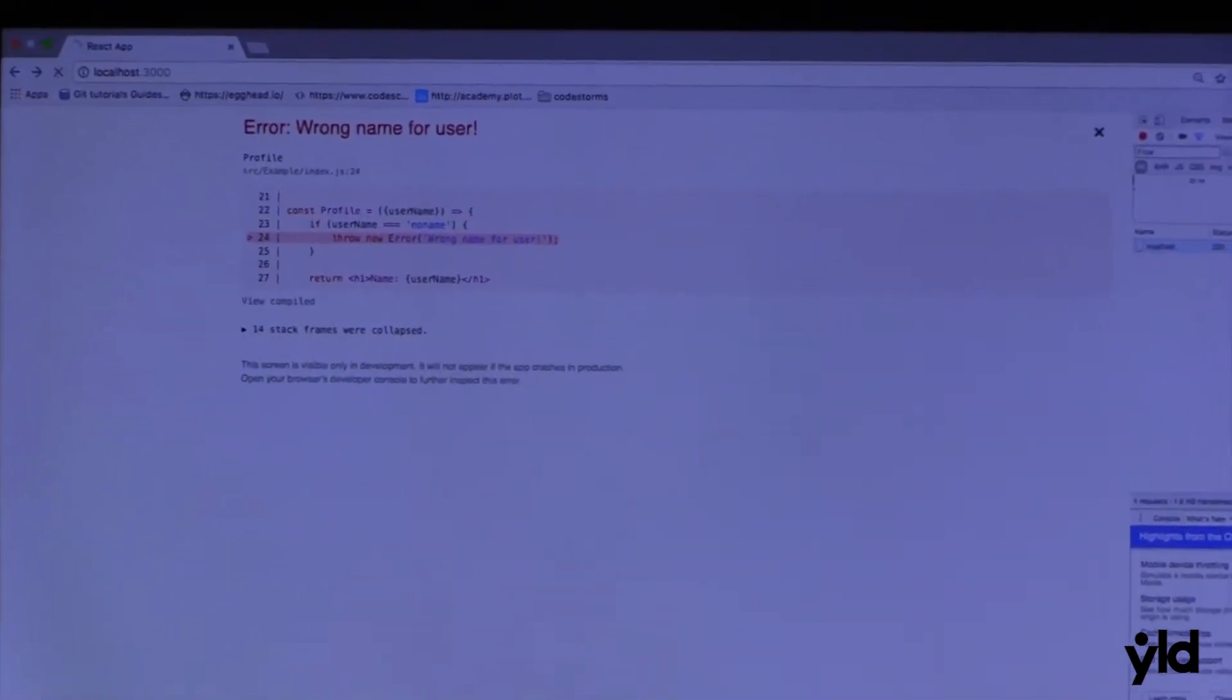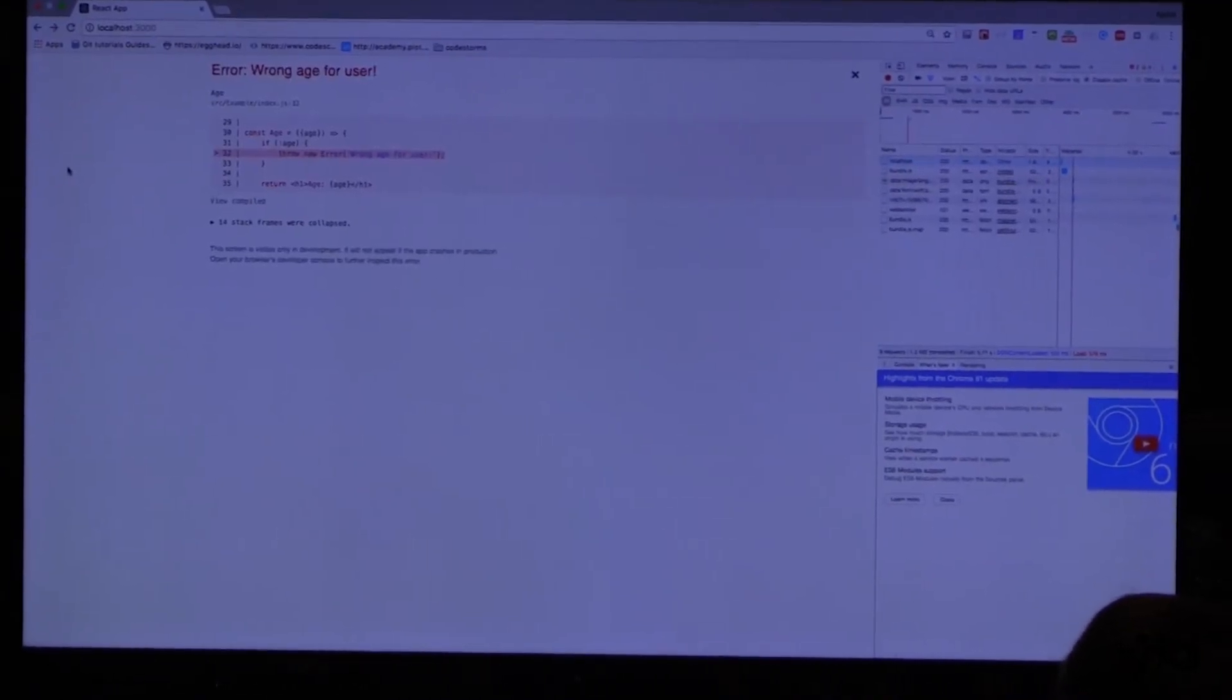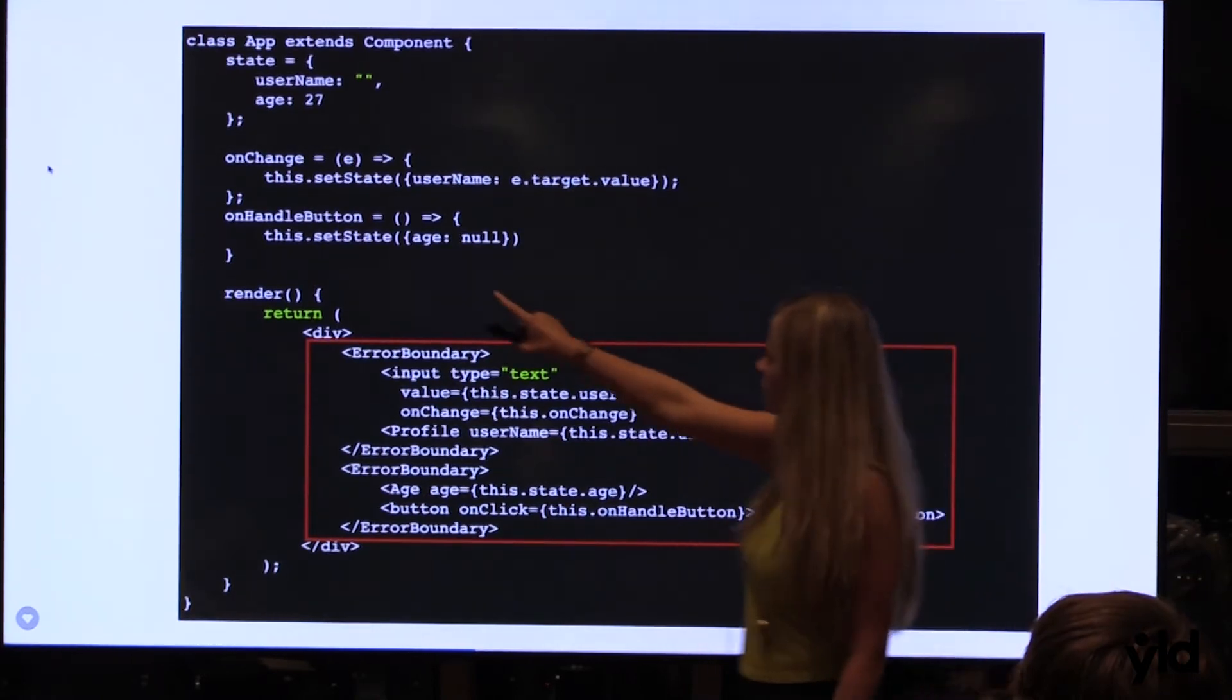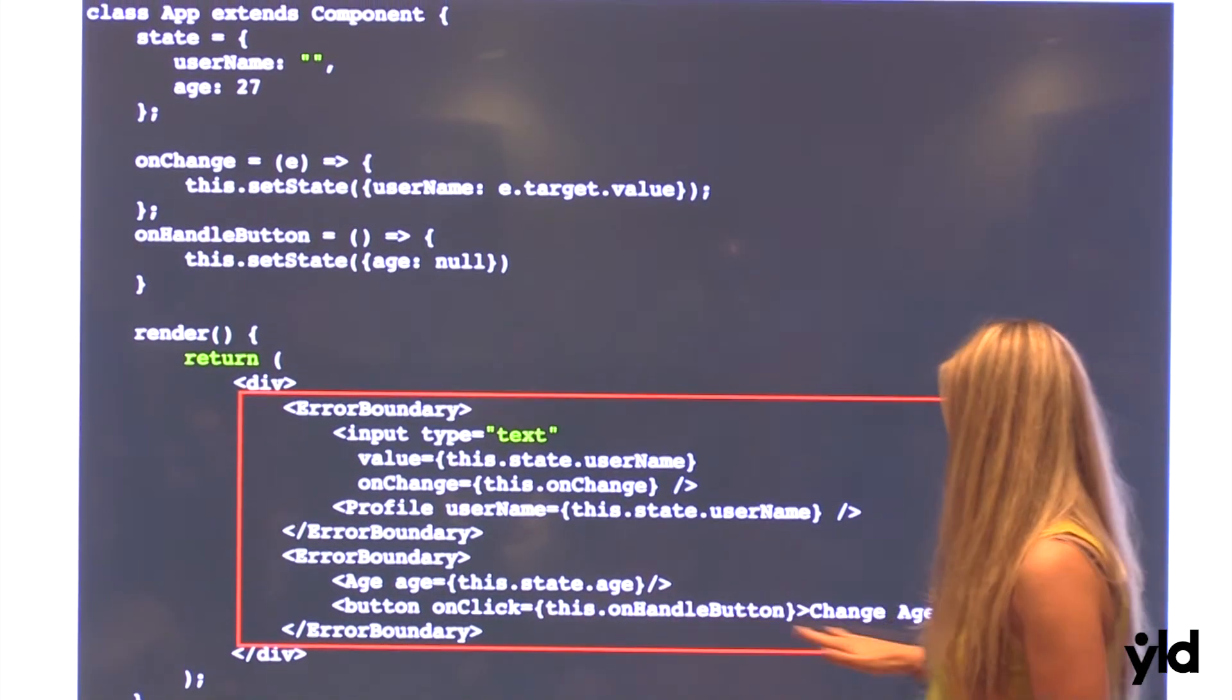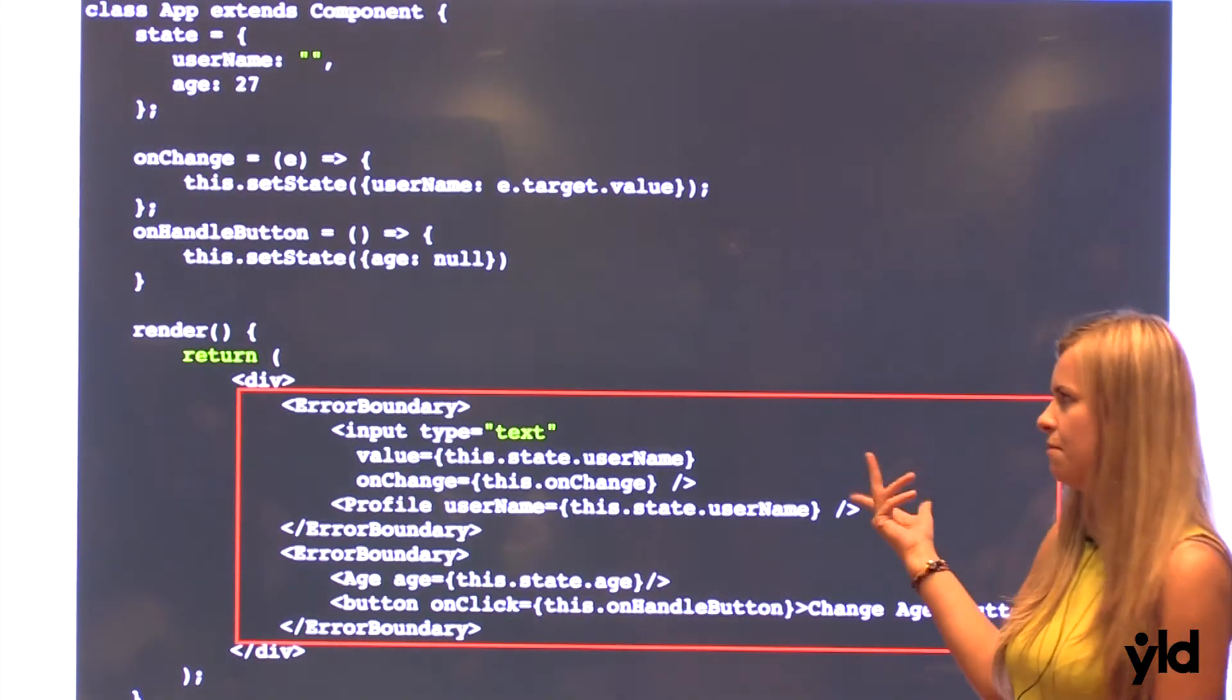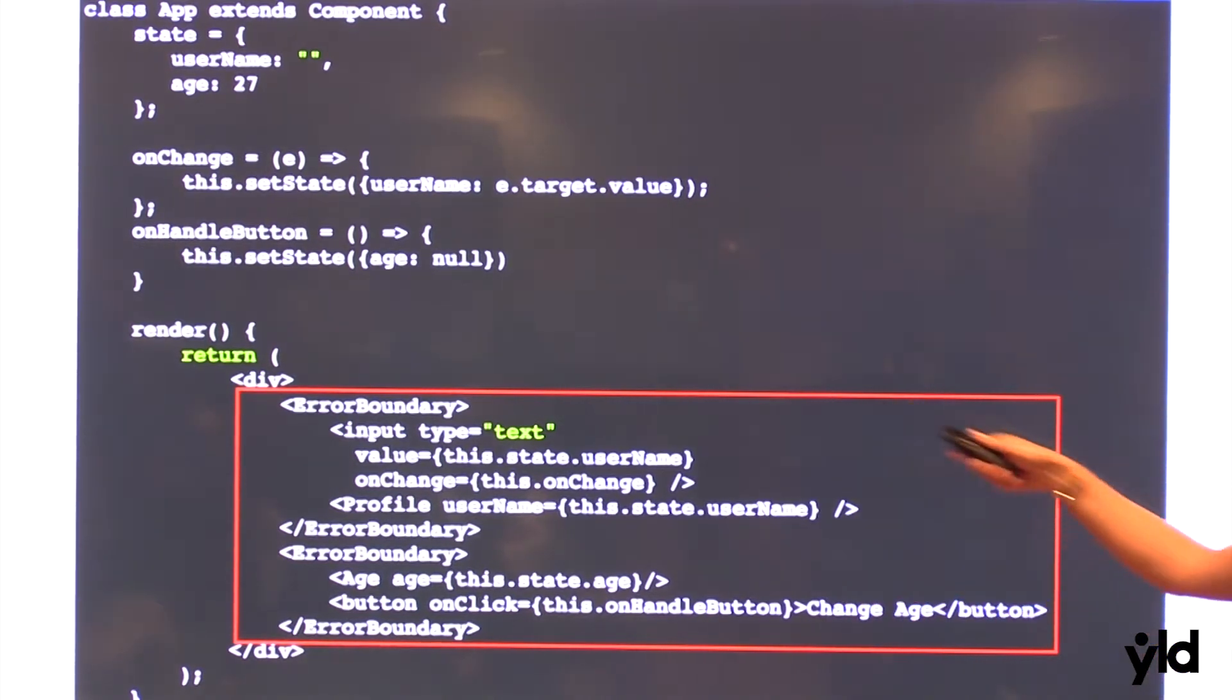And also we have our another component, age. So here when I want to change, I have straight away updating. Because I say in my button, on handle button, I change my age to null. So basically I don't return nothing. So then my error boundary catches error and throws the message, something went wrong. So I think it's a very cool feature. You don't need to use try and catch, and you can't even use try and catch inside your rendering return.